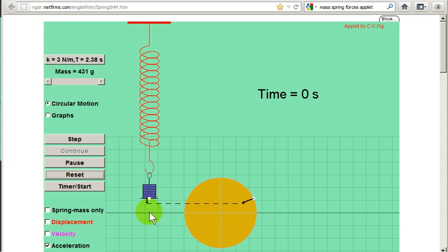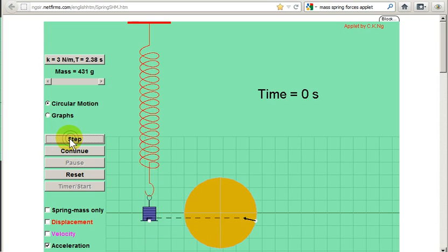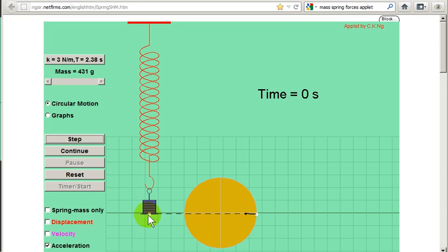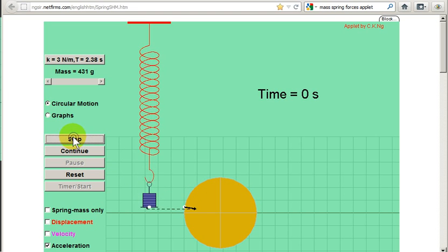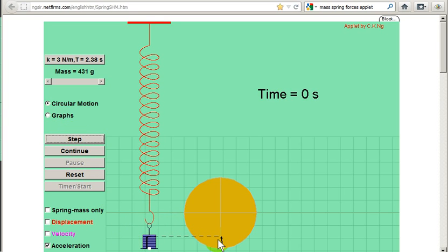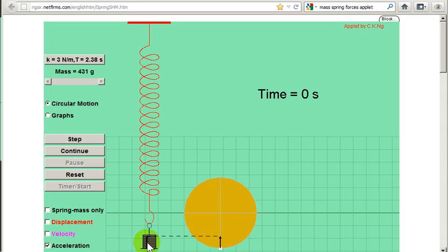We can see here that the force drops to zero when the mass passes the equilibrium position. So let's just see the mass at the equilibrium position — the force, or the acceleration, is zero. By the way, the acceleration is the vertical component of the acceleration of this point. We take the vertical component of this vector and we will have the acceleration of the mass. Here we can see that the vertical component of this vector is just the vector itself, and this vector has magnitude omega squared a. So the acceleration of the mass at this instant has magnitude omega squared a — this is the maximum acceleration of the mass.